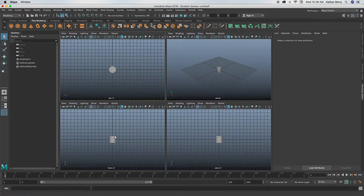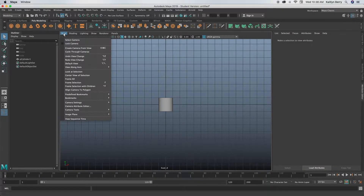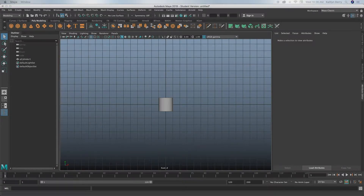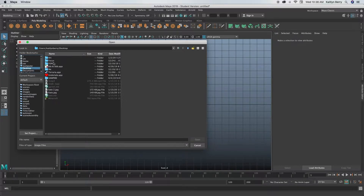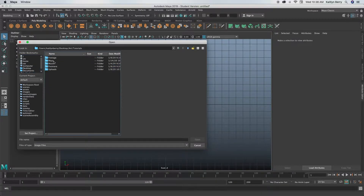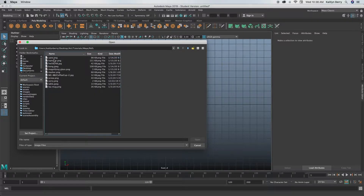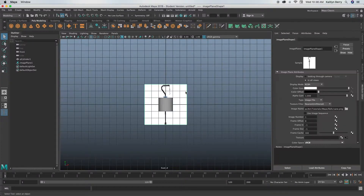Click space, go into your front view, and we're going to be adding in our reference for the cane. So go to View, Image Plane, Import Image, and then you can go ahead and find your reference. I'll try and link mine in the description, but you can just use whichever one you think looks the best. Doesn't really matter.